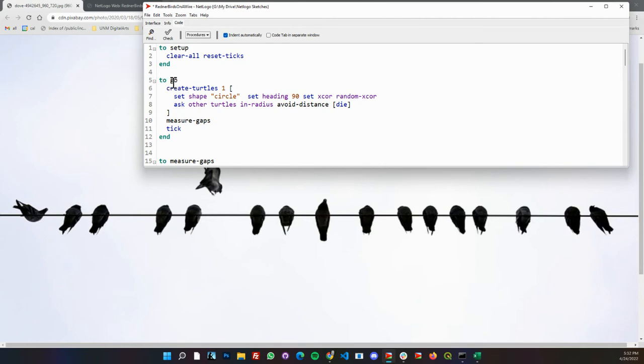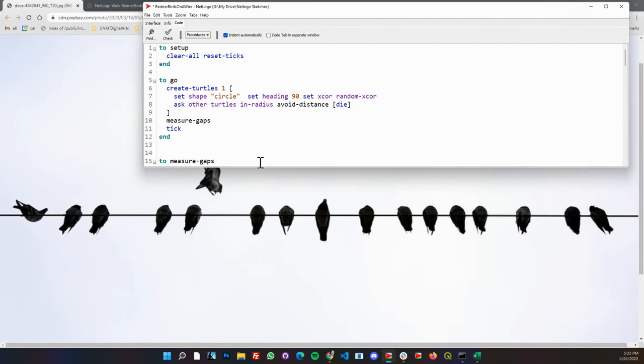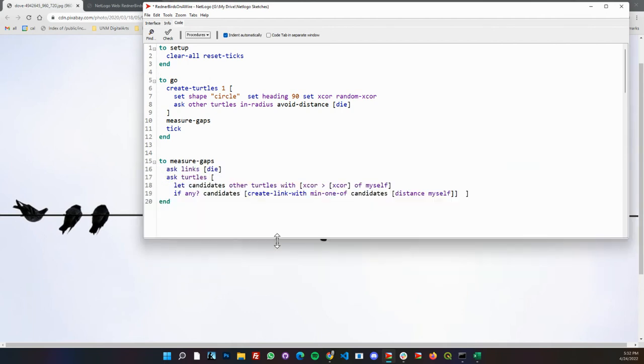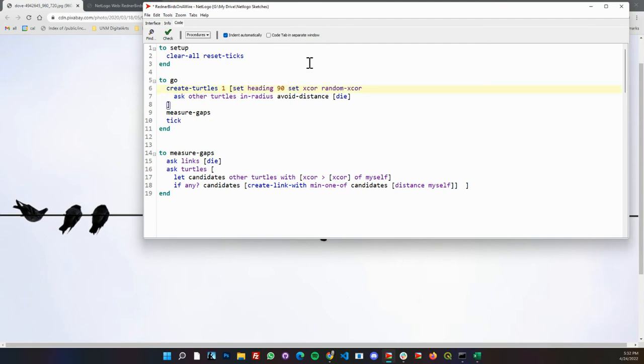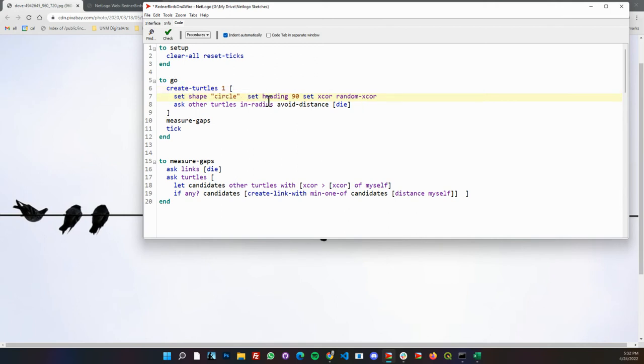The big thing is every step we're going to create a turtle, which is the legacy term coming out of Seymour Papert's group in Logo. We could call them birds, just one more line of code to define a breed of birds, but I want to keep this as short as possible. When an agent comes in, it'll create its shape and set a random x location. It'll start off on zero by default.